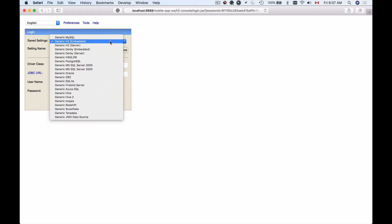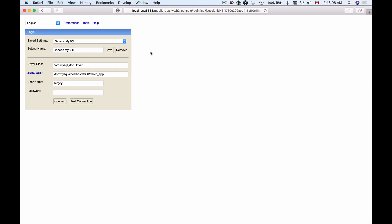Let's see how we can use H2 console to connect to MySQL. For example, I have MySQL database server running and I have some data there. I'll select MySQL from the saved settings drop-down menu. Here I have database driver class. I don't want to change it, leave it as is.